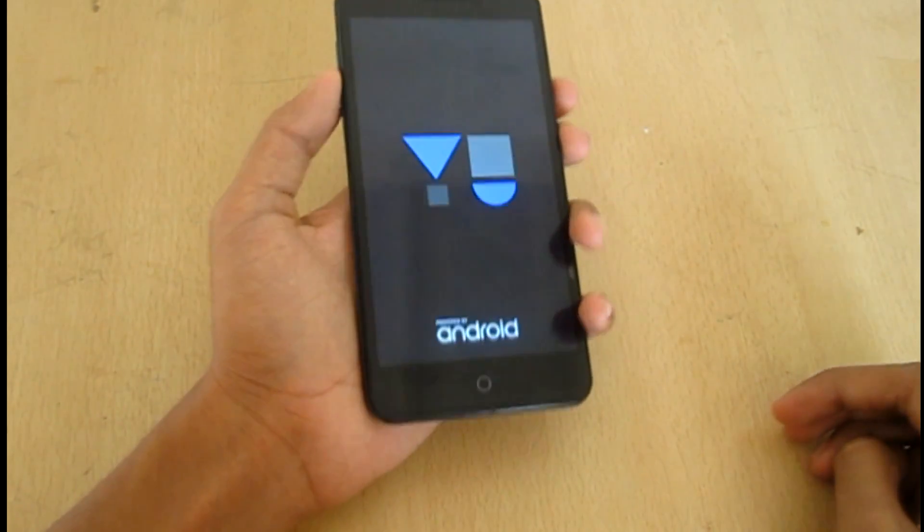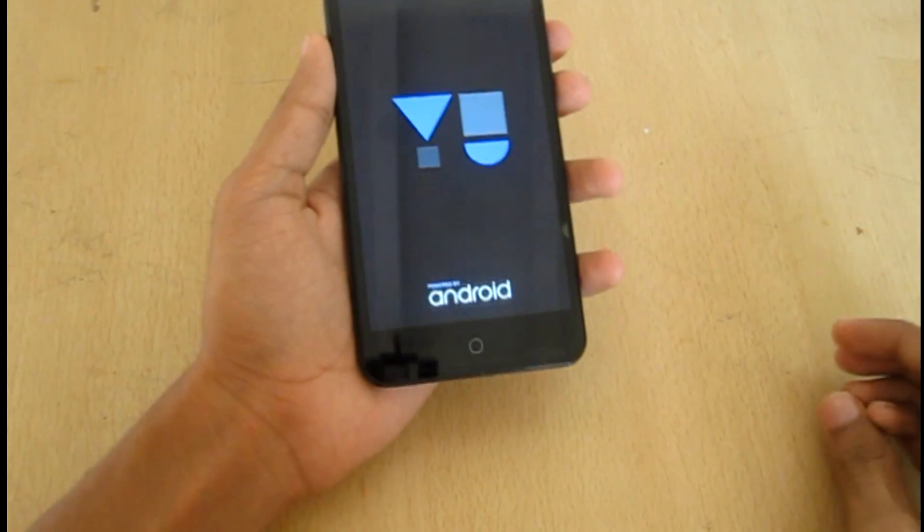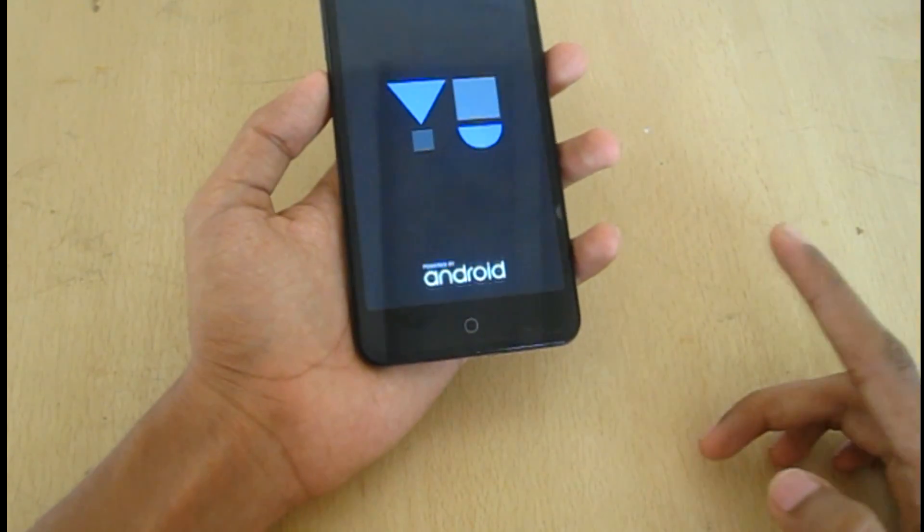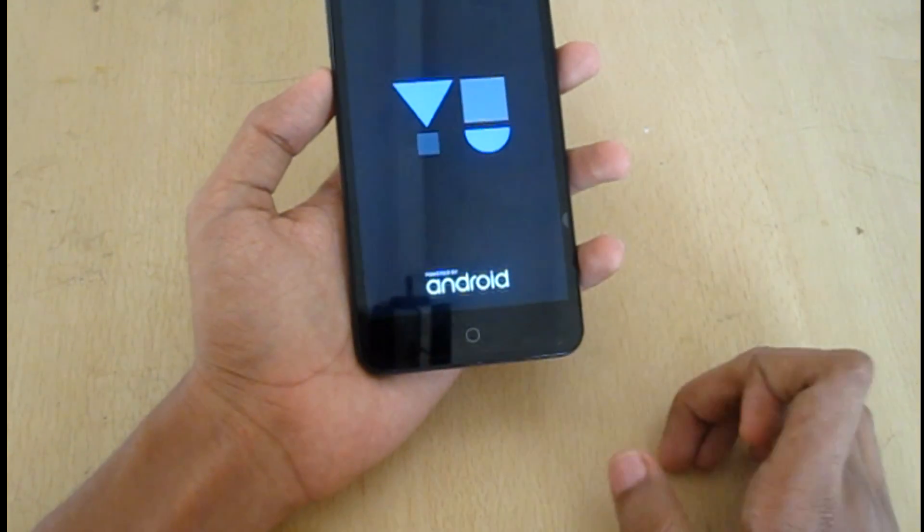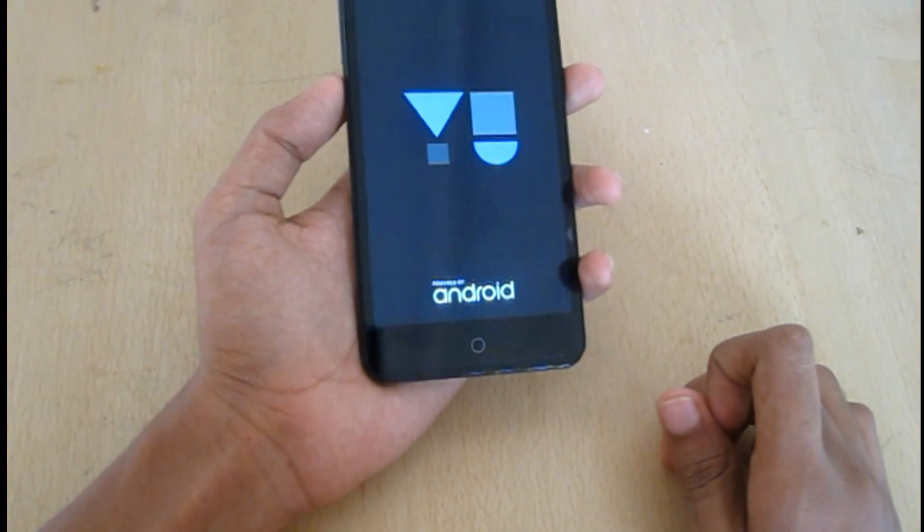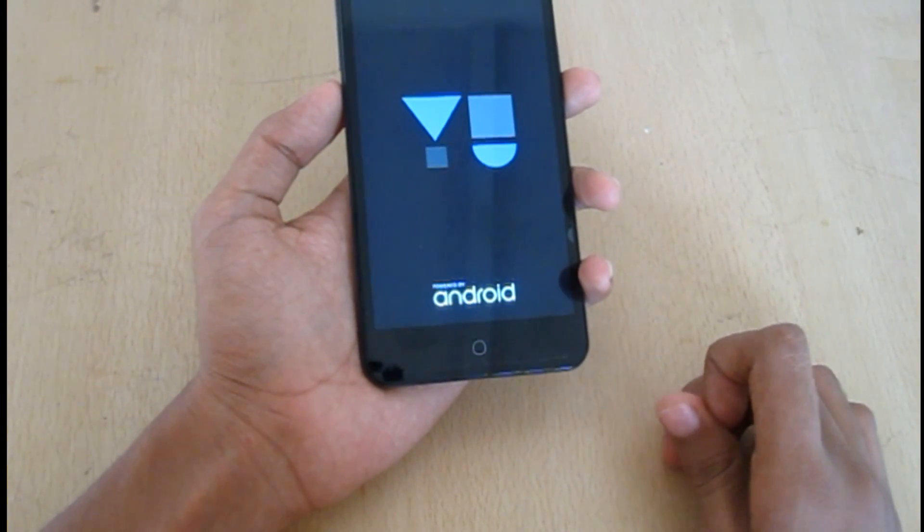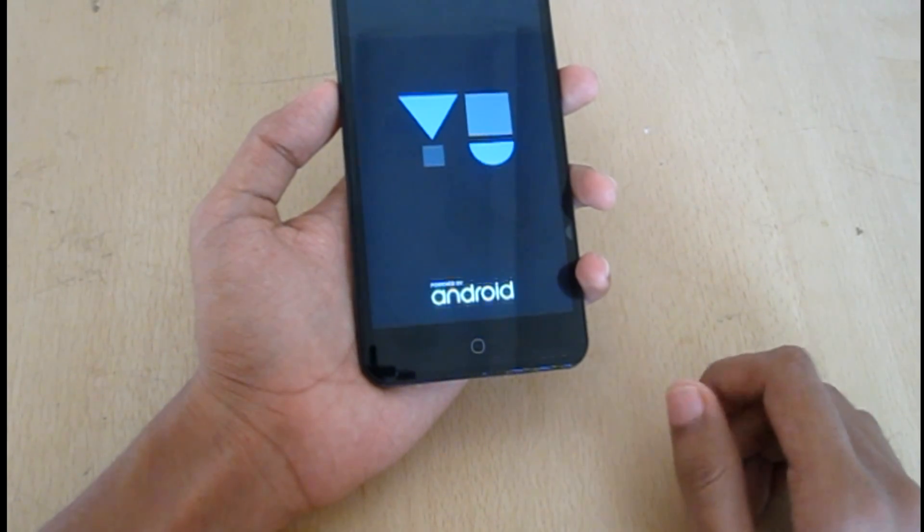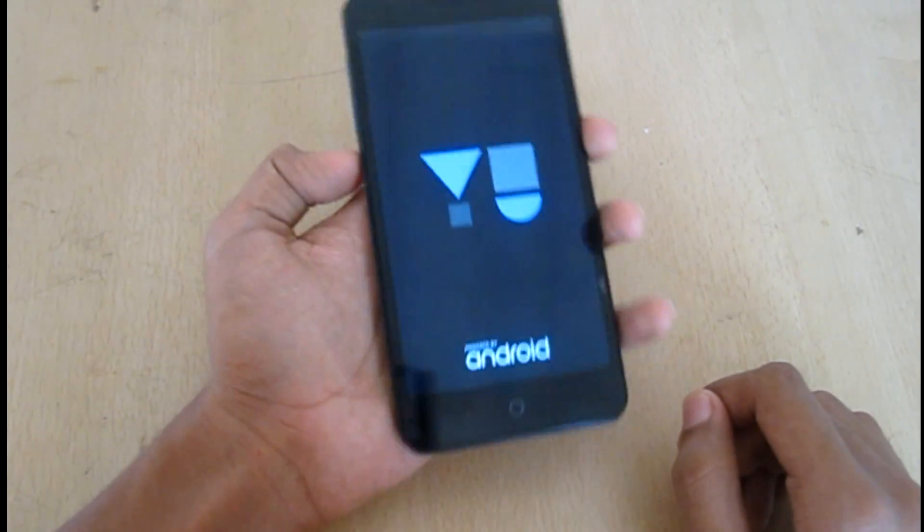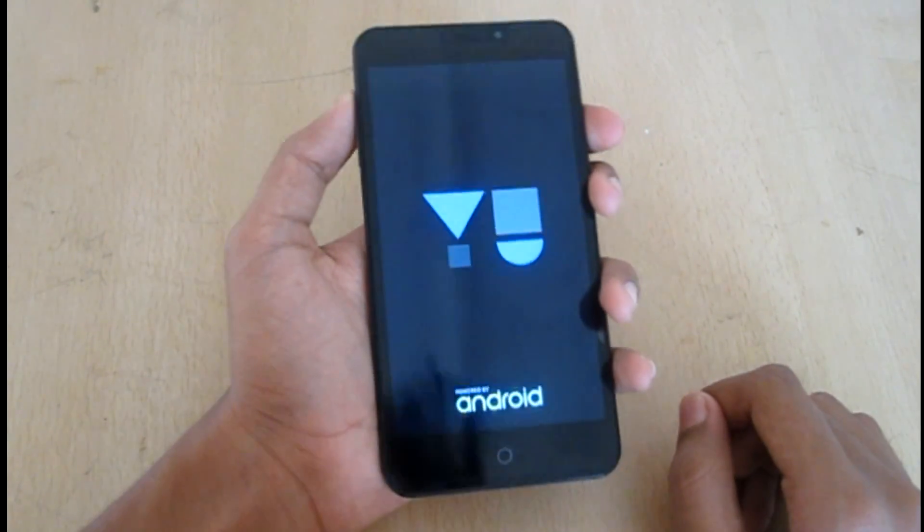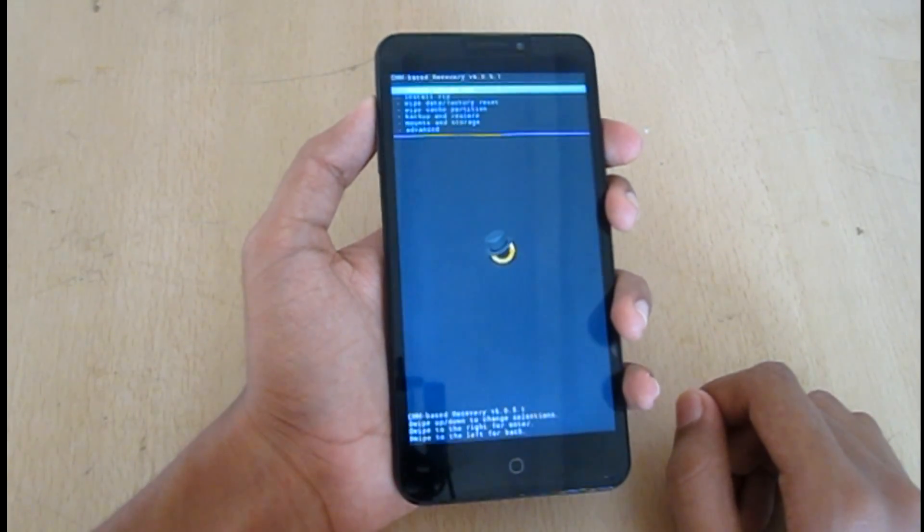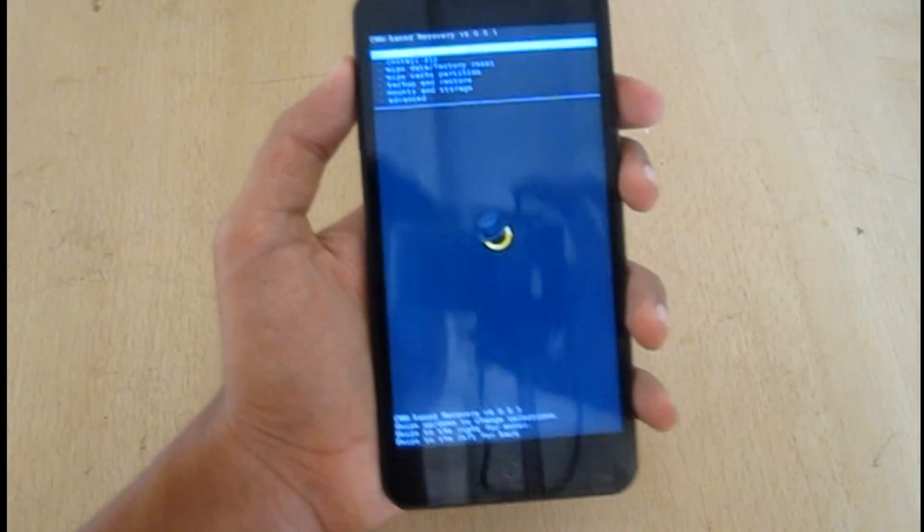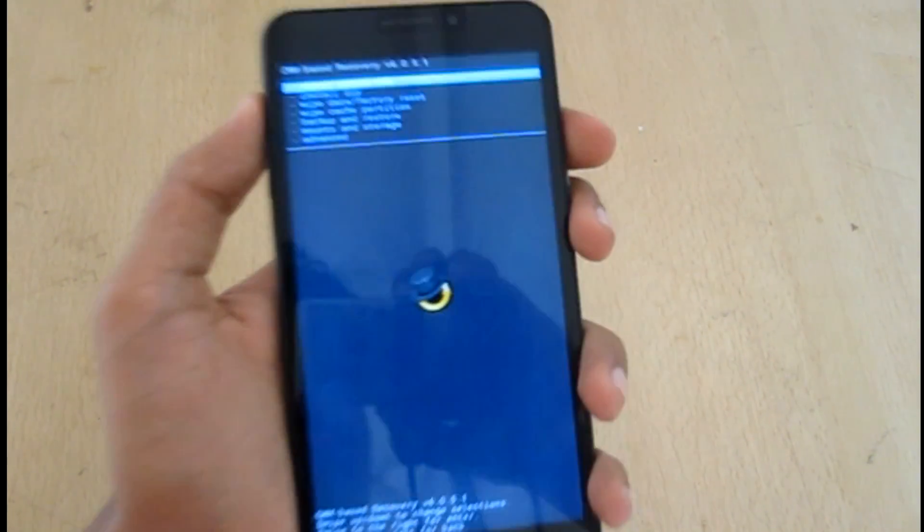So it is booting up to the recovery. This is the ClockworkMod recovery.